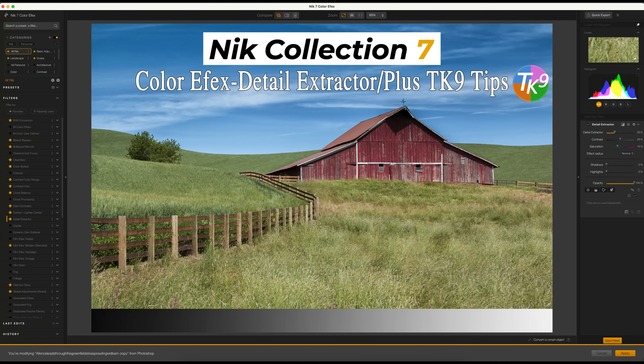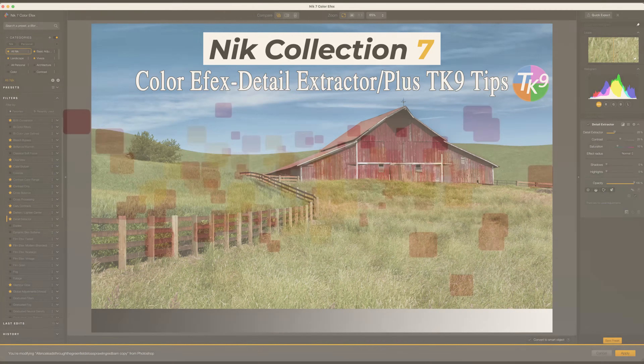Today on The Joy of Editing, we're focusing on Nick Collection 7's color effects and how to enhance your images using the Detail Extractor Filter. I'll also share tips for pairing it with the TK9 plugin for Photoshop to get the most out of your edits. Let's dive in.